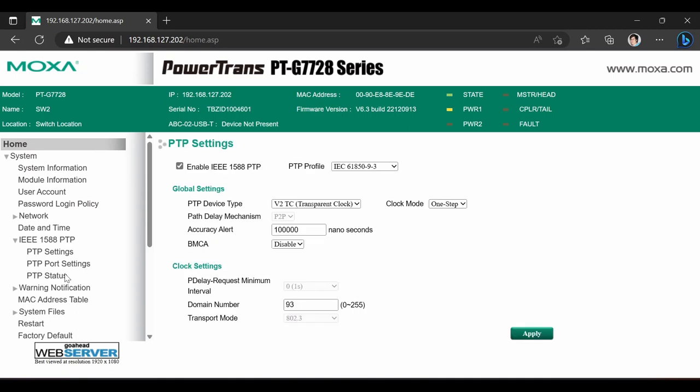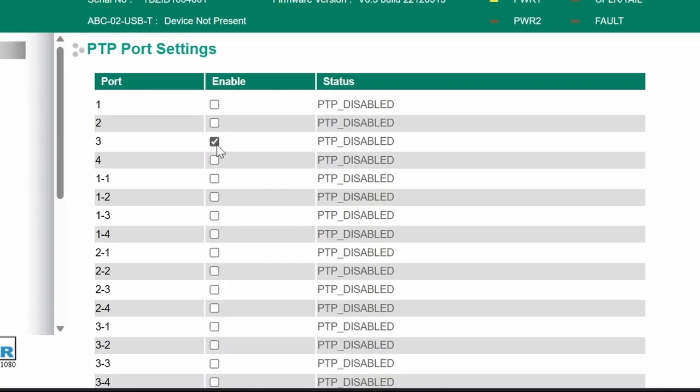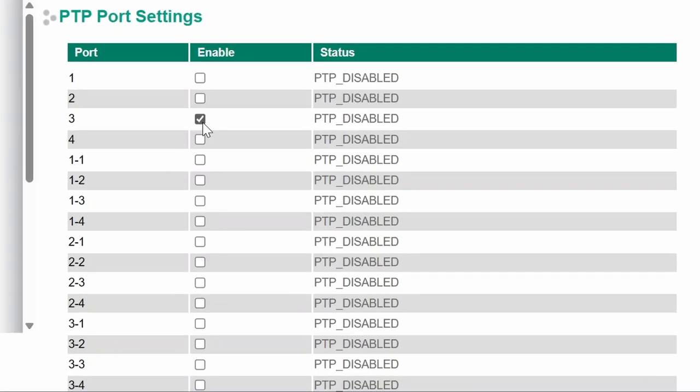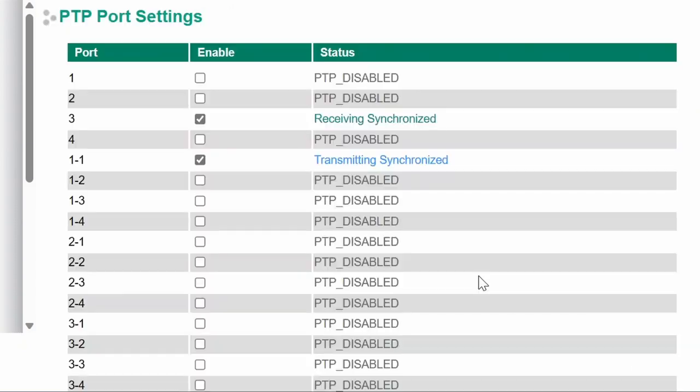After applying, I'll go to PTP port settings to enable protocol on port 3, which is connected to DIN rail switch, and port 1-1, which is connected to the protection IED.